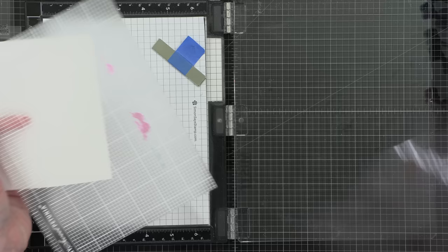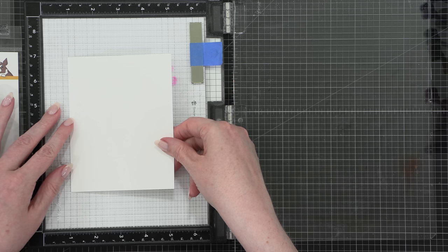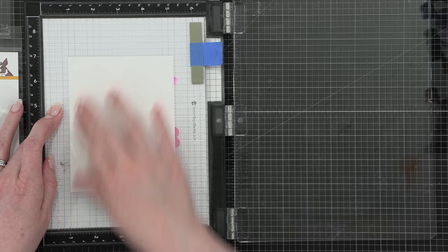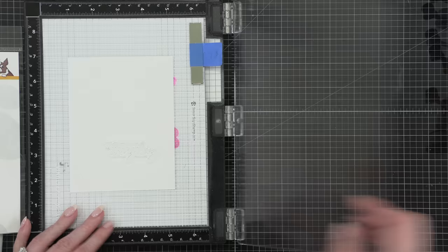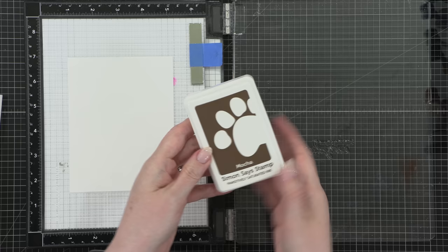Since I'm going to be stamping my leaf images all over this card, I decided to use a sticky mat. This is a sticky mat from My Sweet Petunia, or a Misti sticky mat. The first thing I'm doing is stamping my greeting. I'm stamping the greeting first, because then I can have all of those leaves go around it.